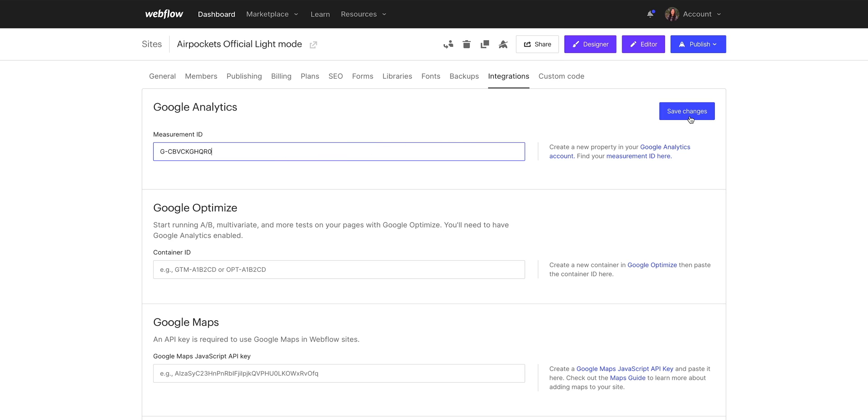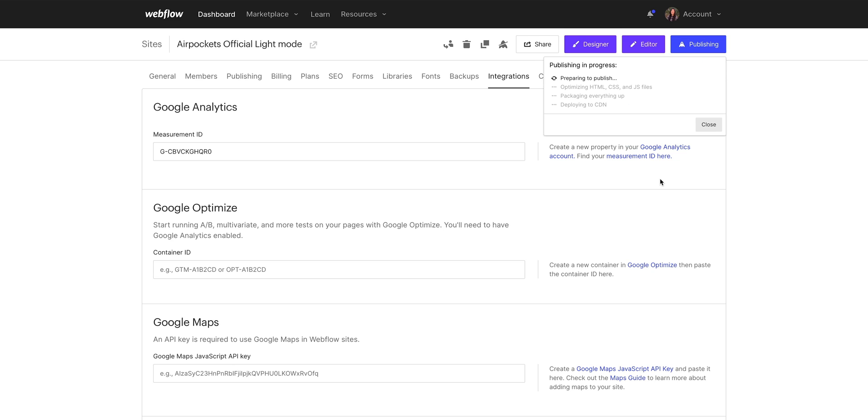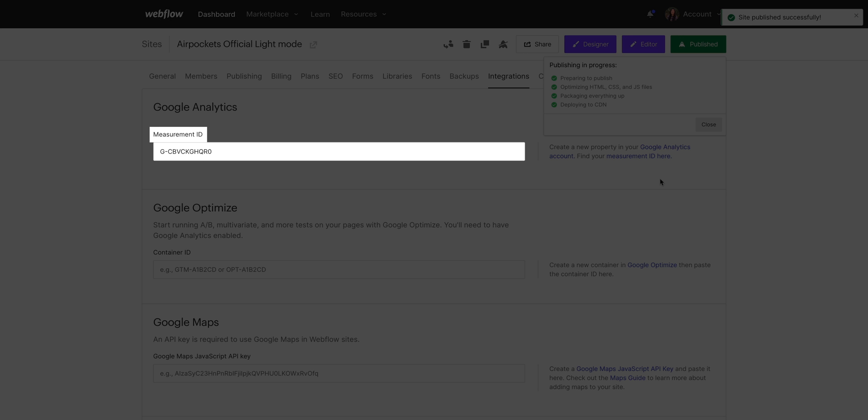So when we do that, let's save our changes. And at this moment, remember, right now, our existing site, the published site, still has the old Google Analytics info. So once we publish from here, it'll swap out everything with our new ID. Our new Google Analytics 4 measurement ID.